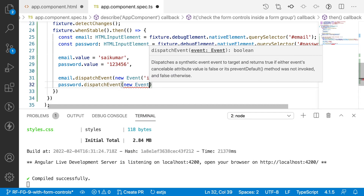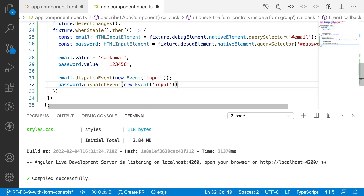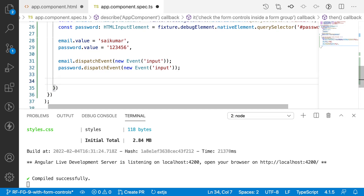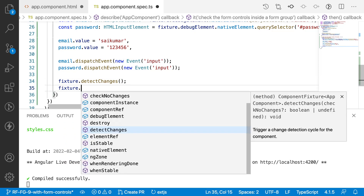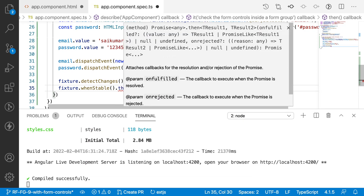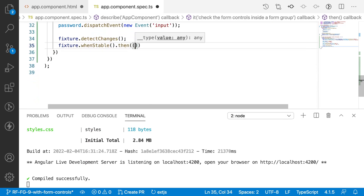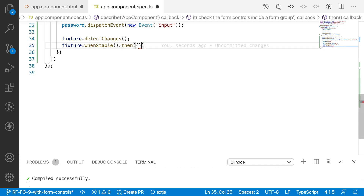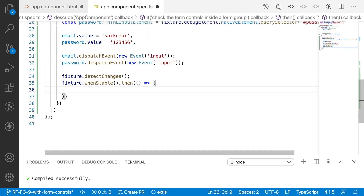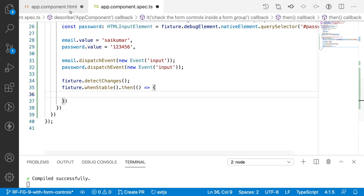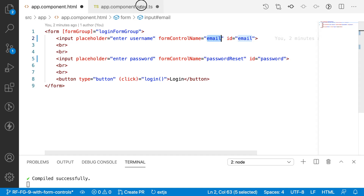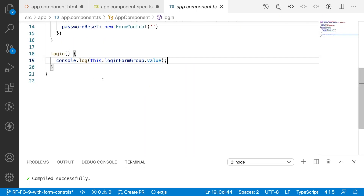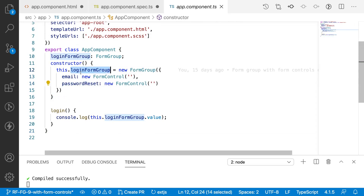I also dispatch an input event on the password element. We generate these events to map and update our values to the form controls. Since dispatchEvent is an asynchronous call, I call detectChanges again so it updates in my TypeScript form control. Then I call fixture.whenStable() again with another callback function to wait until things have settled.